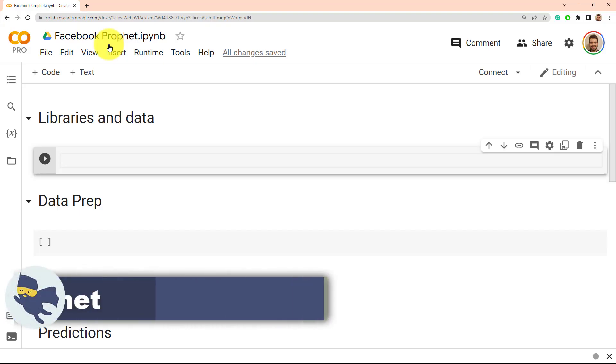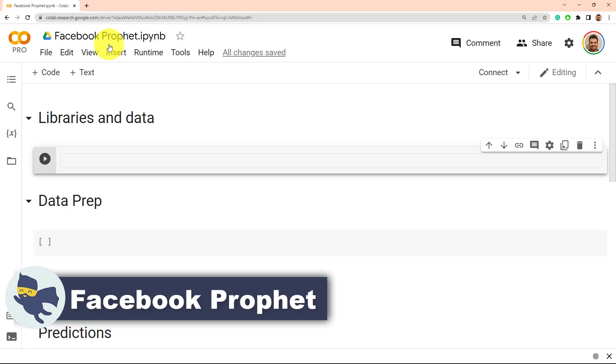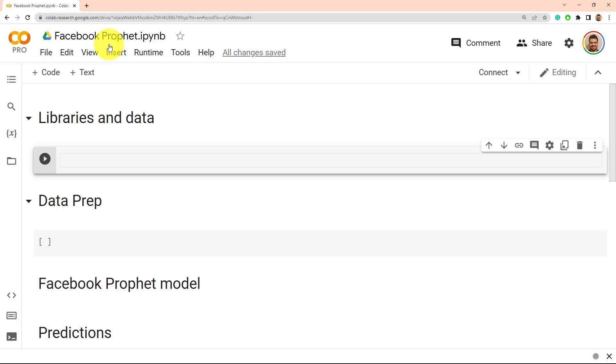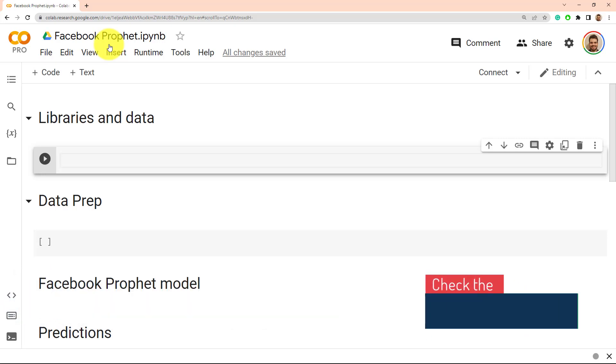Hey everyone, in this video I'll show you one of the most popular time series forecasting models out there, Facebook Prophet. The script that we'll build together will be available for you in the description of the video.